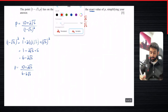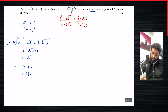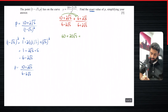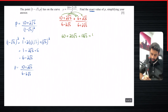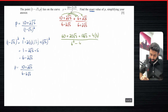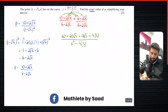In the numerator: 10 times 6 is 60, 10 times 2 root 5 is 20 root 5, 2 root 5 times 6 is 12 root 5, and 2 root 5 times 2 root 5 is 4 times 5 which is 20. In the denominator we have (a+b)(a-b) = a² minus b², so 6² minus (2 root 5)² = 36 minus 4 times 5.